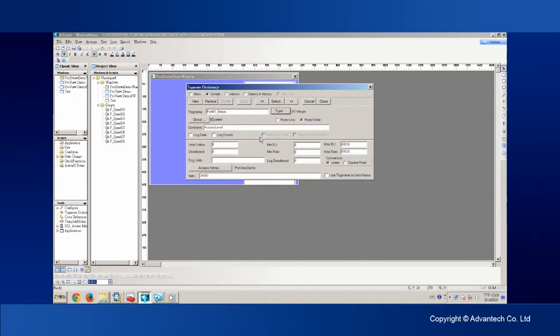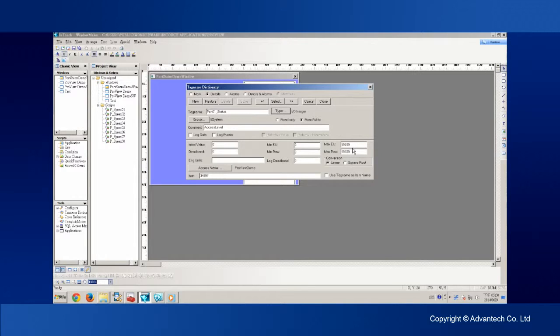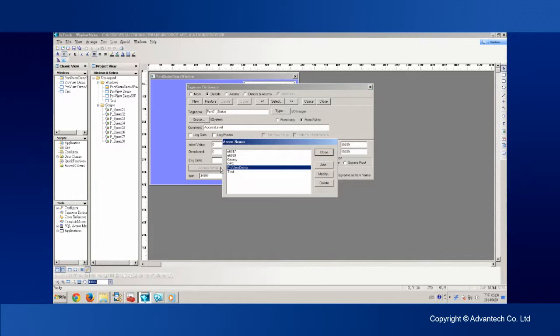From the user menu, we found out that the data type and length for the port 1 status is represented by 4 hex characters. So we set the maxEU to be 65535. Then we select the pre-configured access name, ProViewDemo.